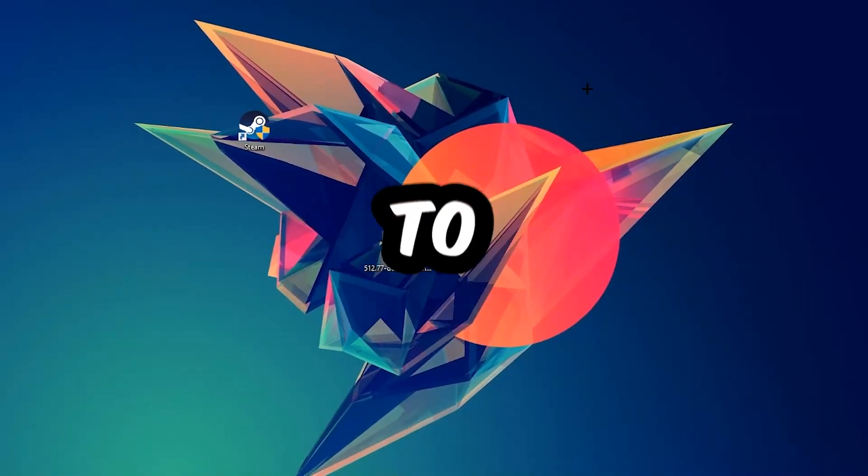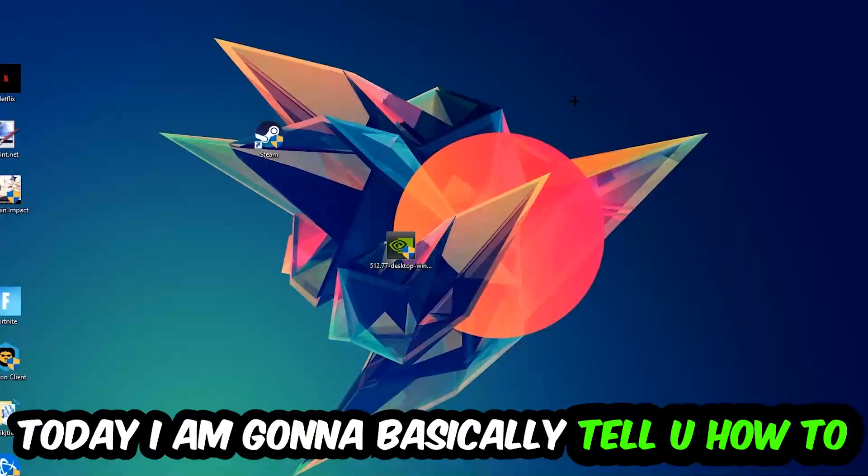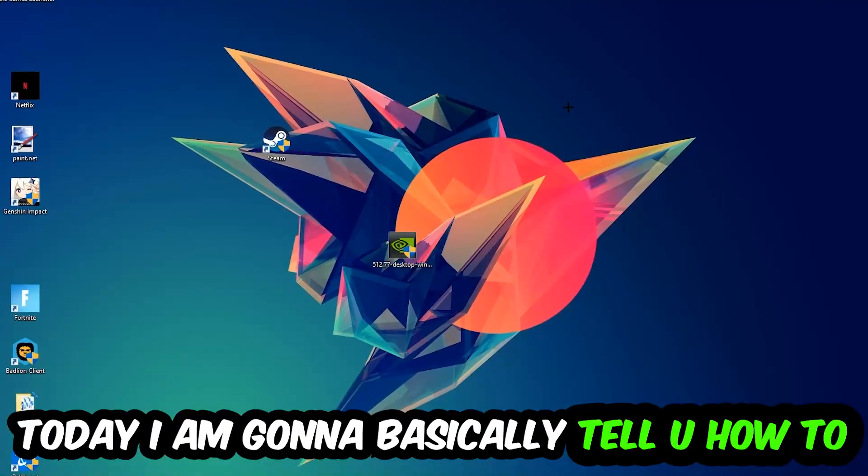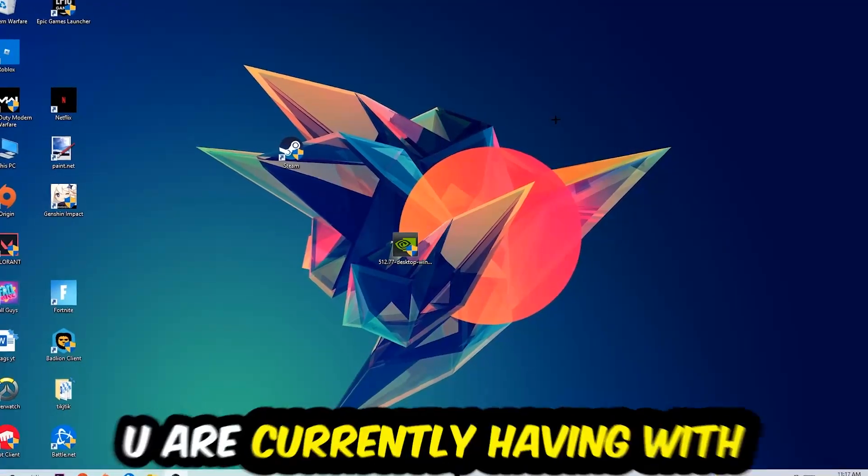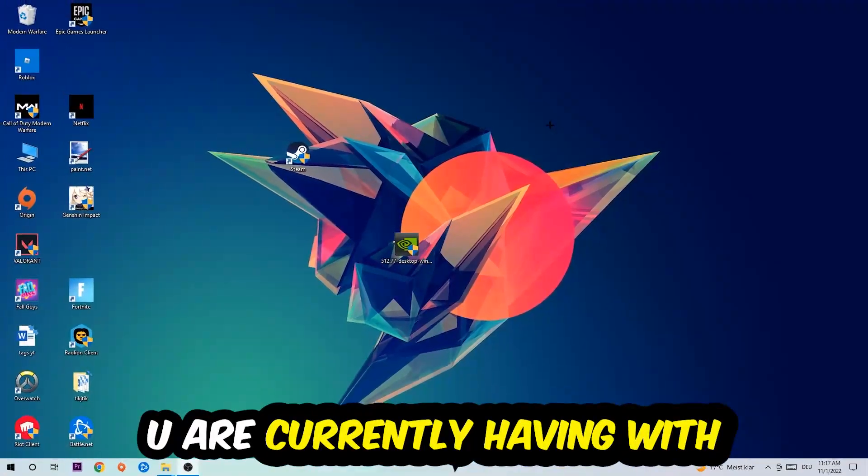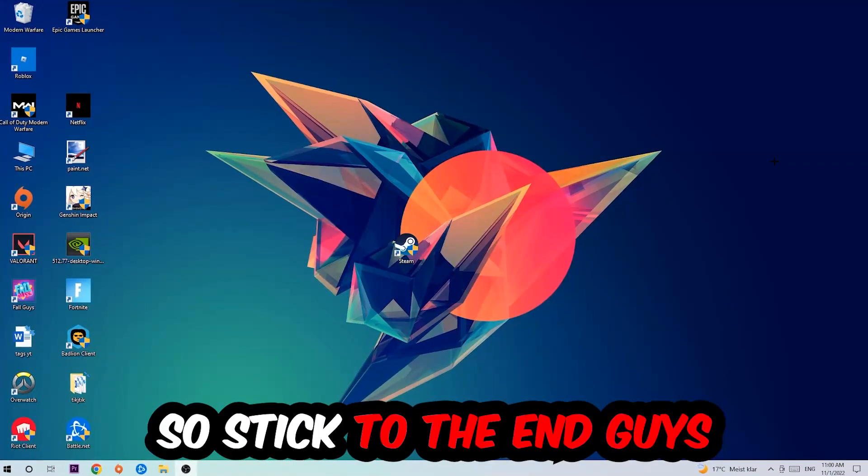What's up guys and welcome back to another video. Today I'm gonna tell you how to fix every kind of error or issue you're currently having with PlanetSide 2, so stick to the end.